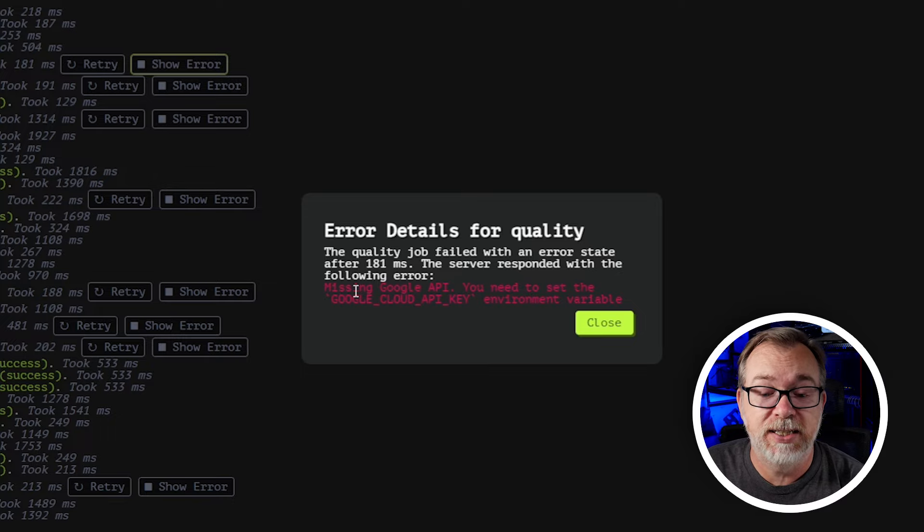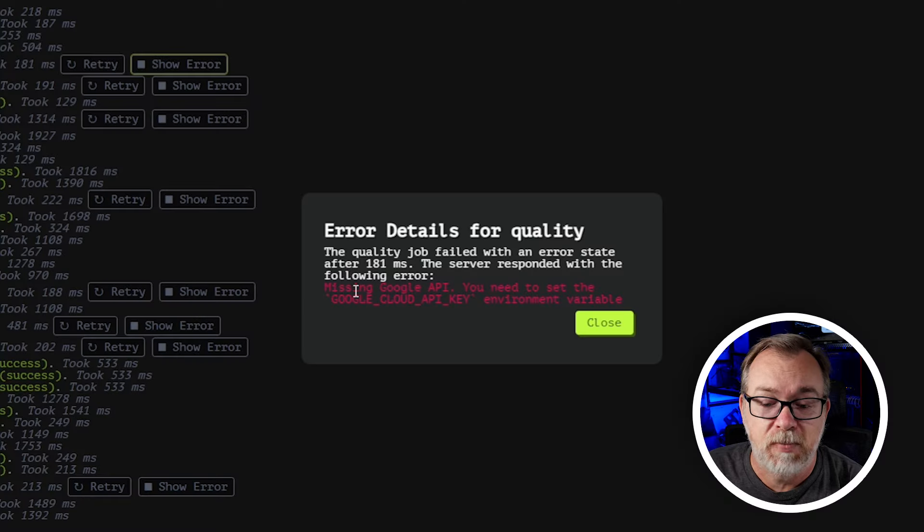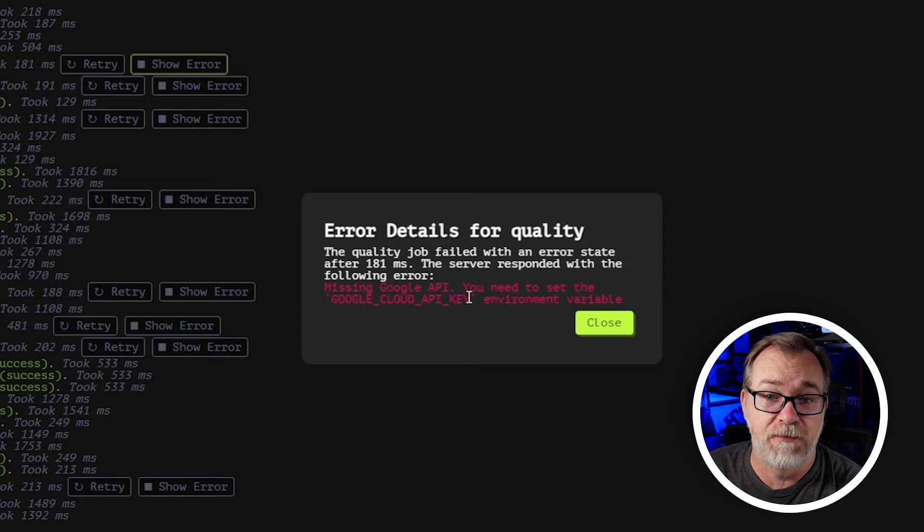Here it's saying we're missing a Google API key. That's something we can add via environment variables in the Docker Compose. It looks like they haven't added that to this public setup, which makes sense — that could end up getting expensive for the developer if they just had this publicly facing with an API key. That's why that one failed out.